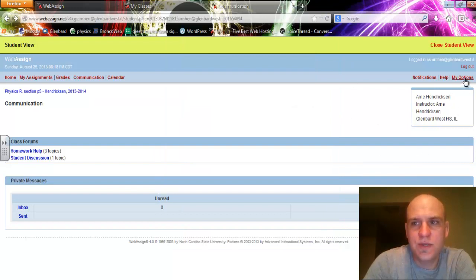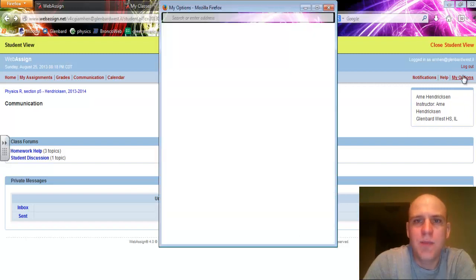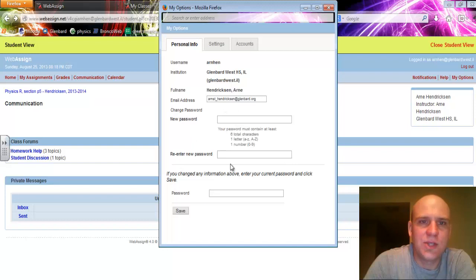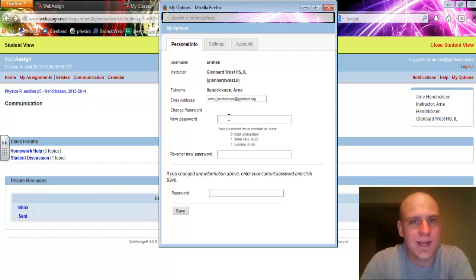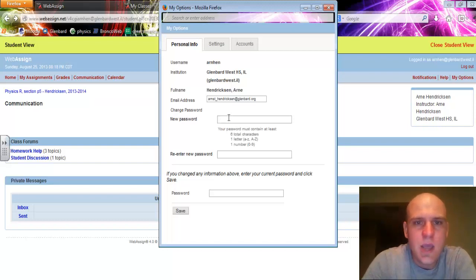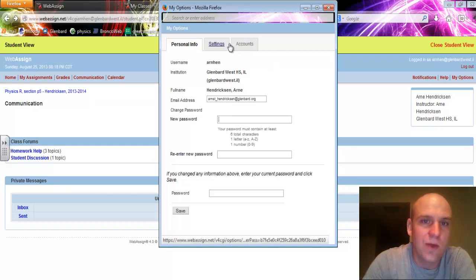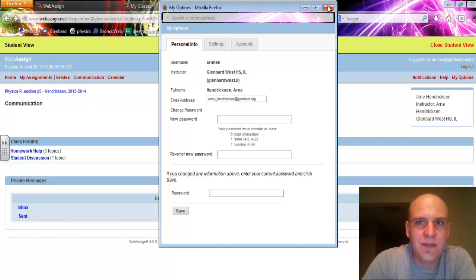You're also going to want to do this right away - go to My Options in the upper right-hand corner. In My Options, you can see your login information. You will want to change your password because your ID number or lowercase glombard is very generic, and you don't want anybody else able to hack into your account. Make sure you do that the first time you log in.